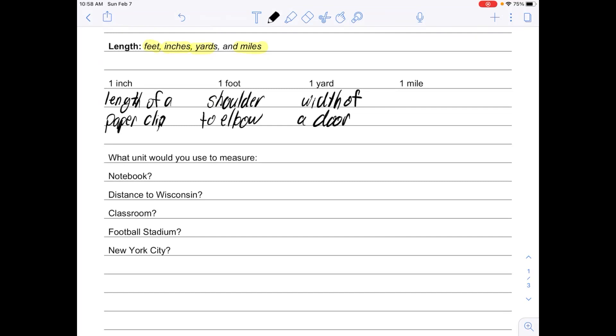One mile is about the distance between the high schools.